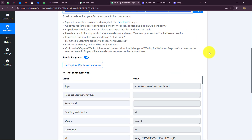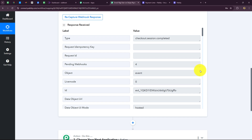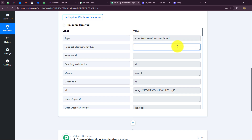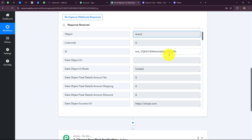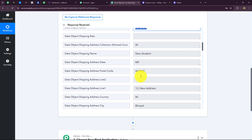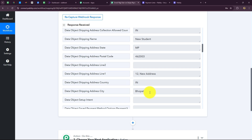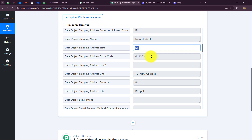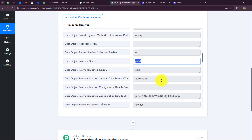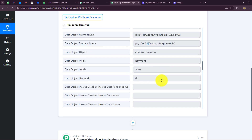We move back to Pabbly Connect, and you can see that the response is already captured. In the response we have the type of event — checkout session completed — along with the event and event ID. Scrolling down, we have the payment status as completed, the details of the customer who purchased the product, the country code, name, state, pin code, address, city, status as paid, and other details.